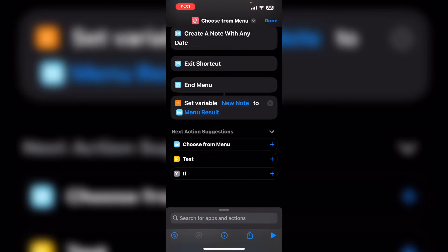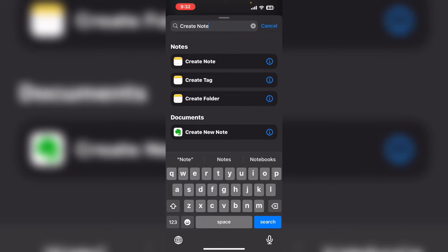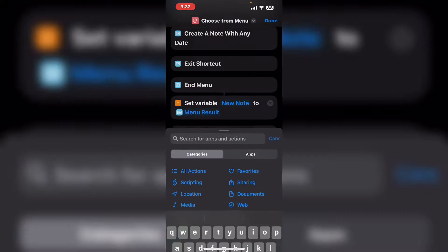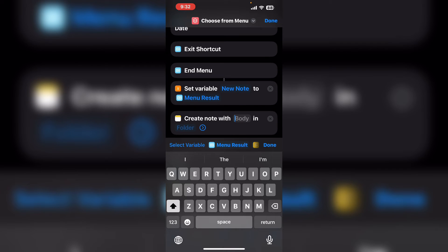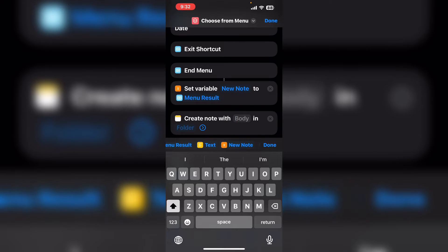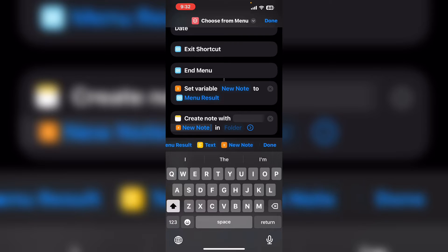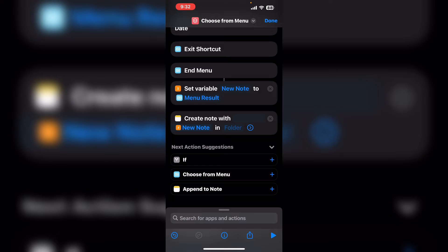Tap on done and then search for an action called create note. Tap on create note. Tap where it says body and select new note. You can leave the folder option blank. Tap on done.